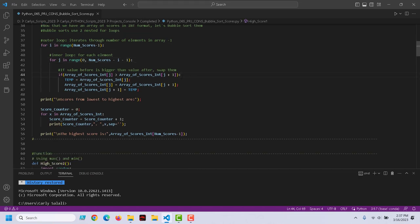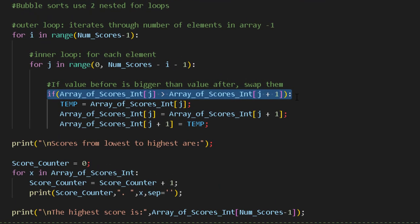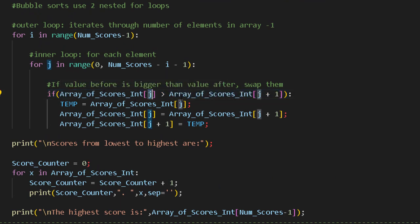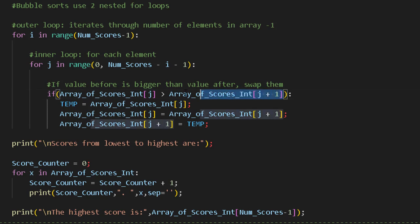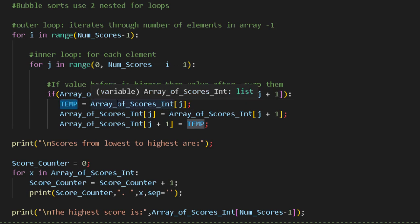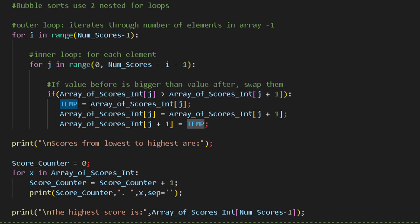Basically what we're going to do, we'll have a logic structure, a decision structure. If the current element is greater than the element that comes right after it, then do what? We need to store, we need a variable to temporarily store the value of the current element. Otherwise, we'd lose the value. Because we're going to overwrite that value in the next line.